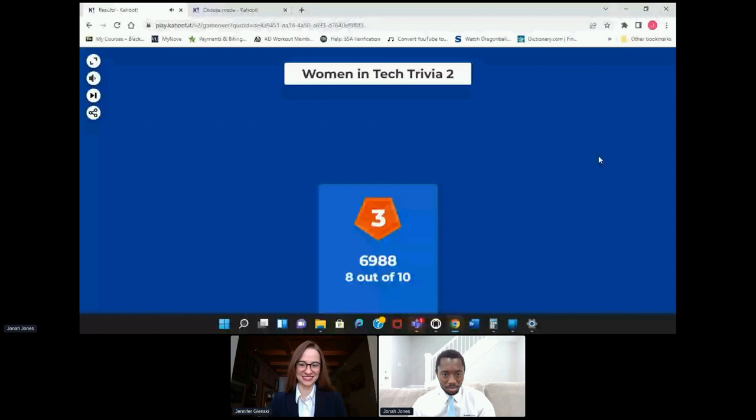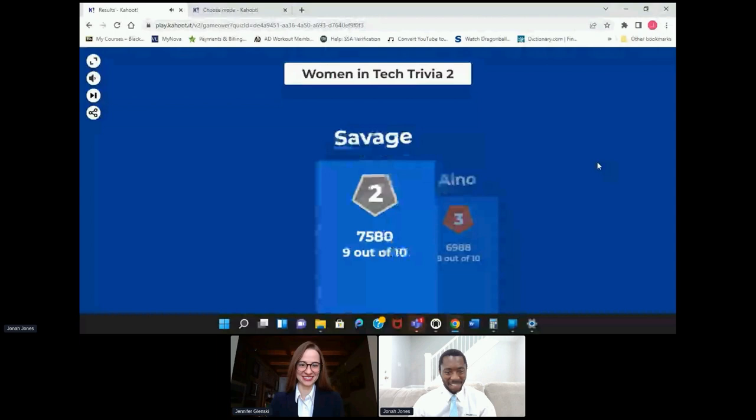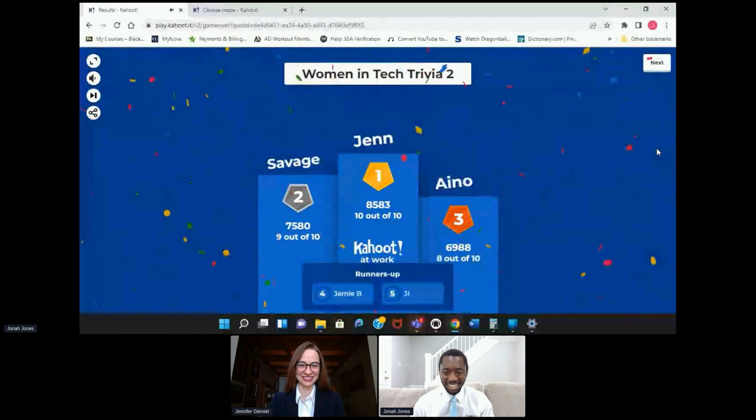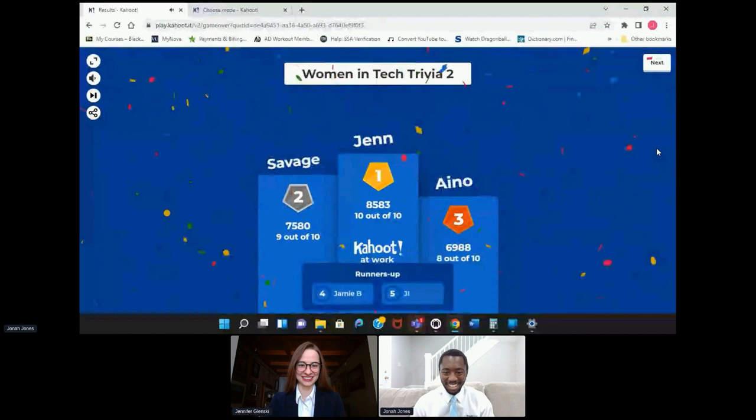Let's see who won round two. Savage with nine out of ten, answering all of them correctly. Jen. The black hole question was probably exciting — and exciting that you won. That's Jennifer Paul who won, and that's wonderful.